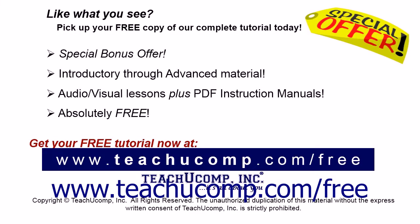Like what you see? Pick up your free copy of the complete tutorial at www.teachucomp.com/free.